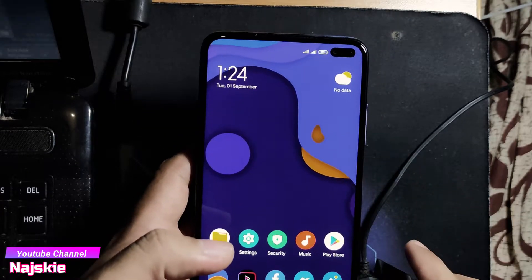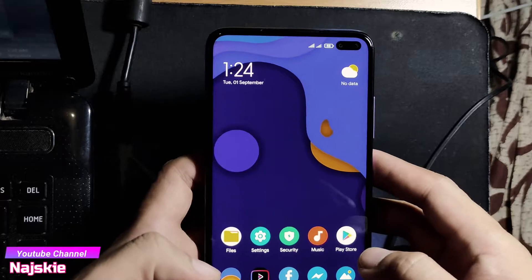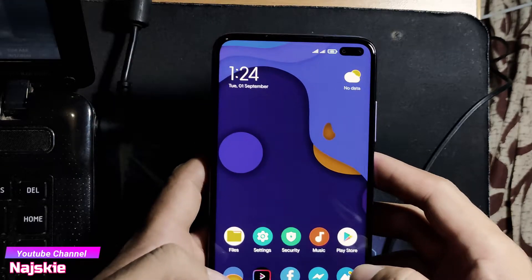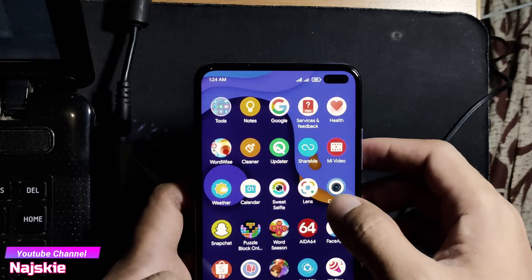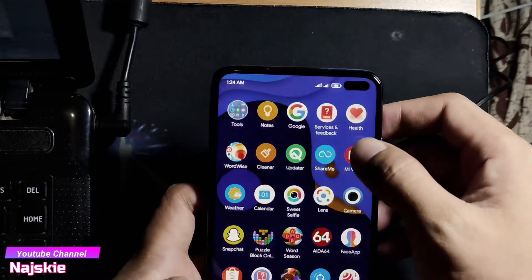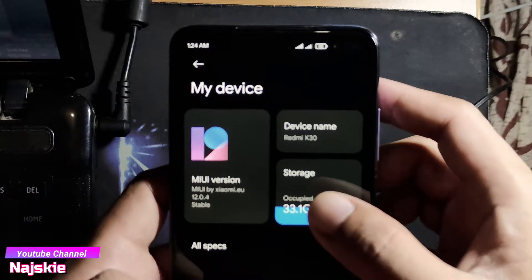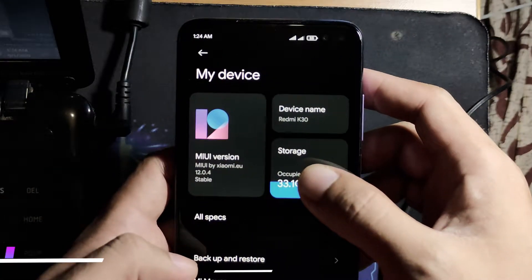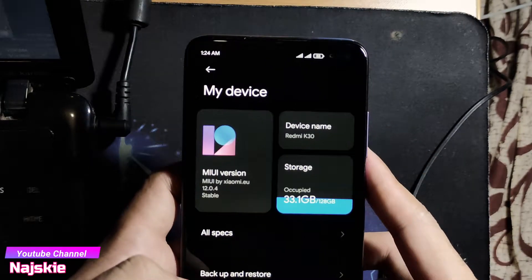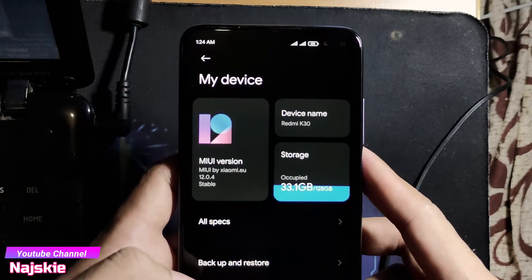Hello guys, tutorial na naman tayo kung paano magbalik sa China ROM. So naka-EU ROM ako ngayon — C1C, Meo 8L EU ROM. So pabalik tayo sa China ROM.